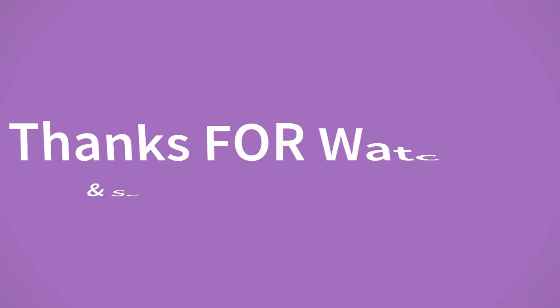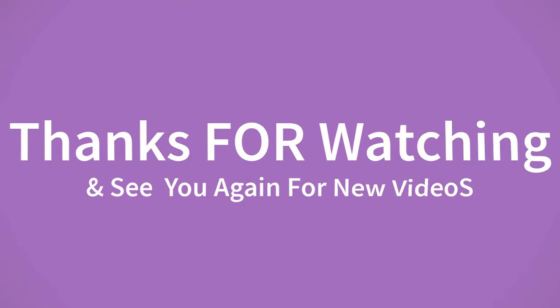If you want to buy this product, please check the description box. Thanks for watching and see you again for new videos.